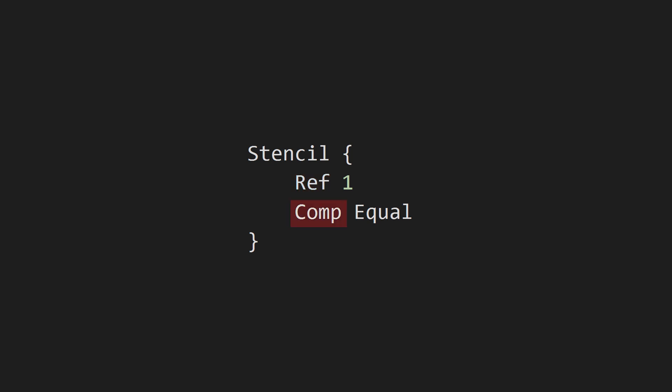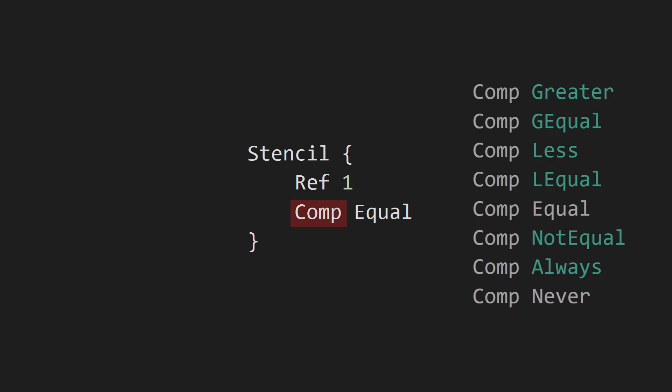Comp defines how you want to compare the value from the ref command with the current value of the stencil buffer. You can, for example, test if the value is less than, greater than, or equal to the value in the stencil buffer. You can also say that you want the comp test to always pass or never pass.